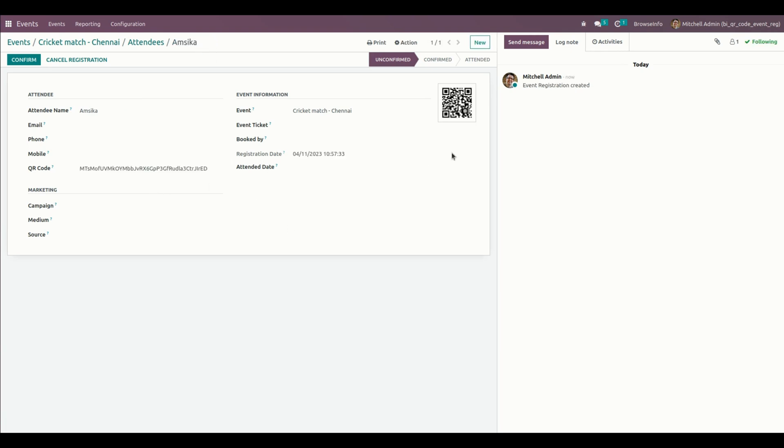We can generate the QR code and print it on the attendance batch report. From here we can print. There are two options, one is a full page ticket. Let me print that. From here you can see the print which is a full page ticket.